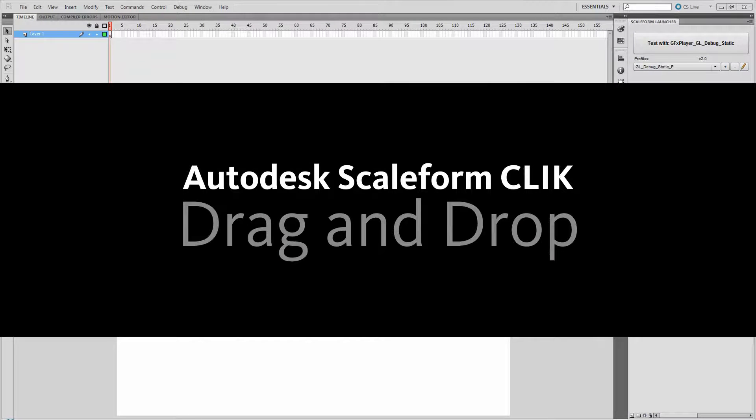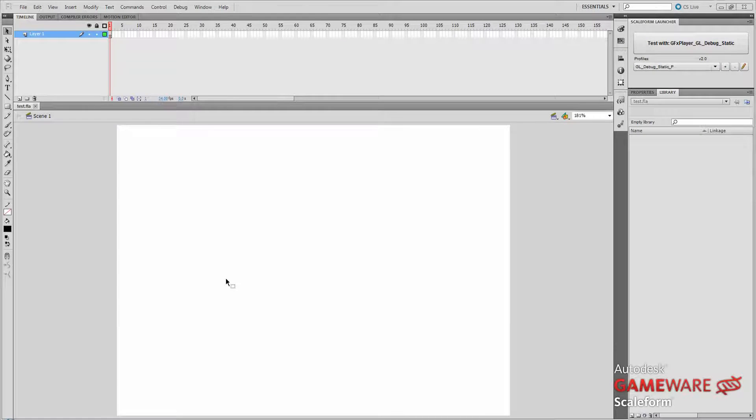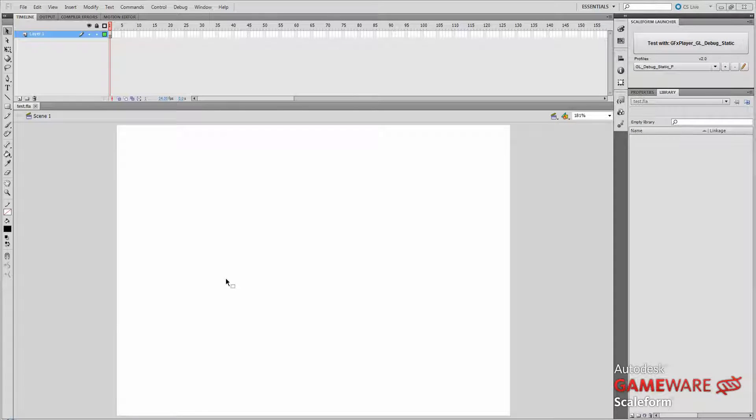Hey everybody, Matthew Doyle for Autodesk Gameware here today with a very short tutorial to show you how to use the Scaleform Click Drag Manager as well as the Scaleform Click Drag Slot components to easily create a drag and drop inventory type system.